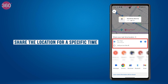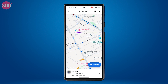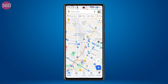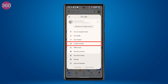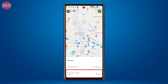Select whether you want to share the location for a specific time or until you turn it off, then share the link with the person you want to. You can stop sharing your live location by opening the location sharing option, clicking on the person's name with whom you are sharing the location, and tapping on the stop button.